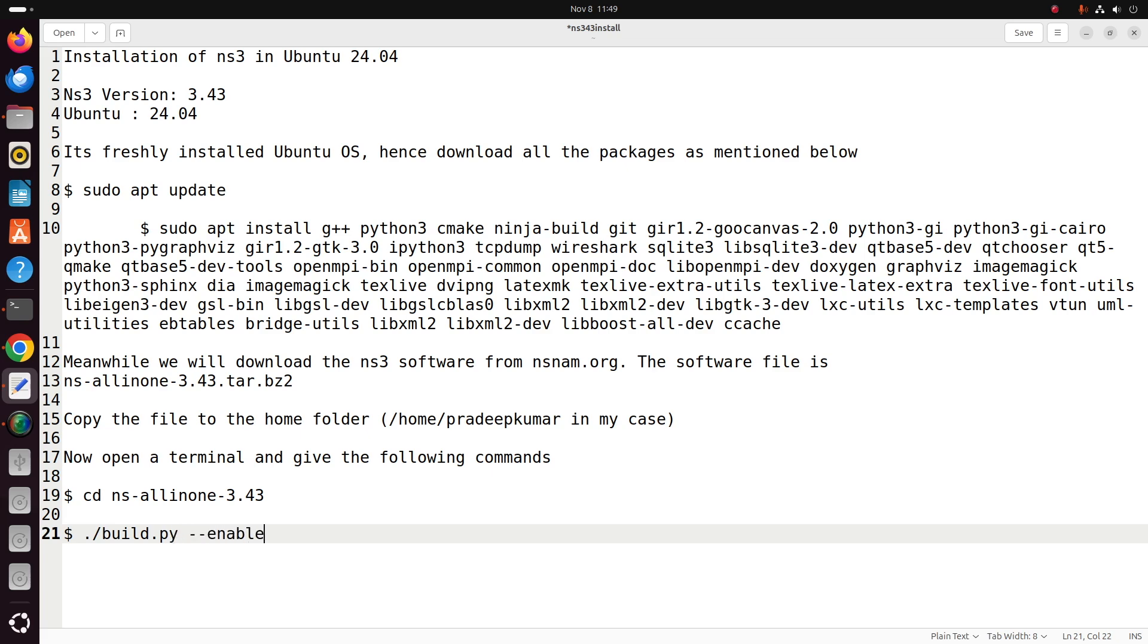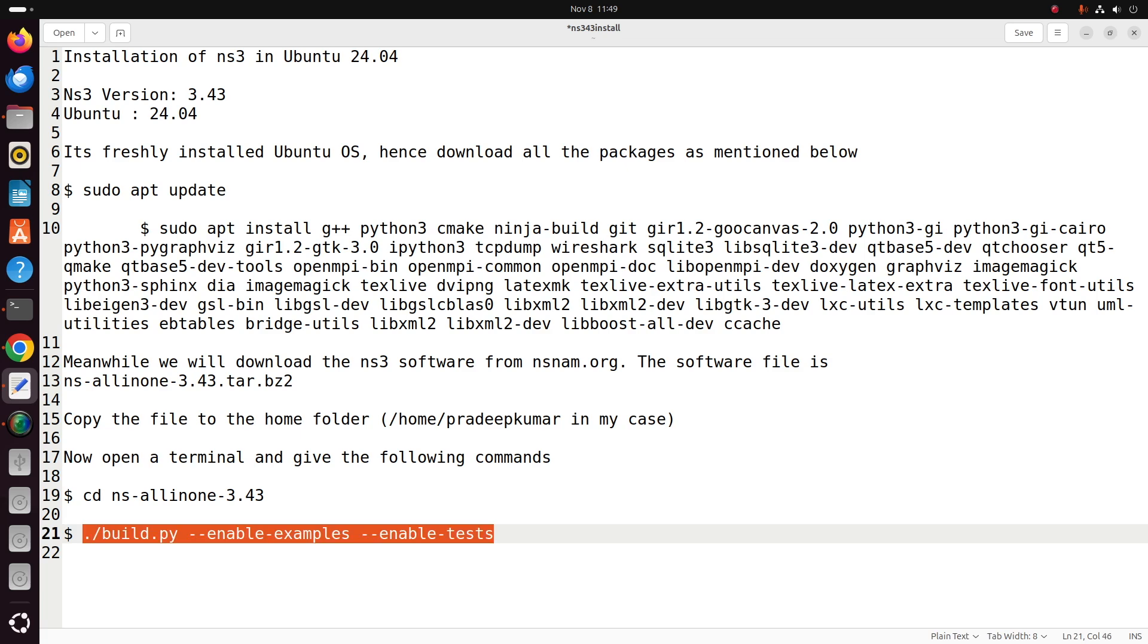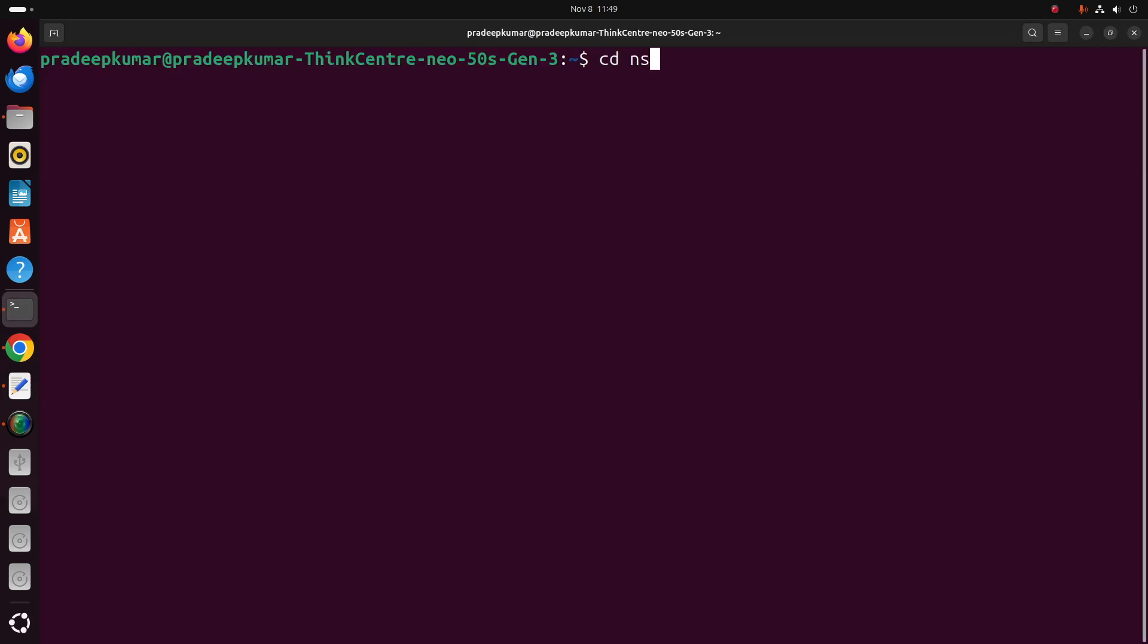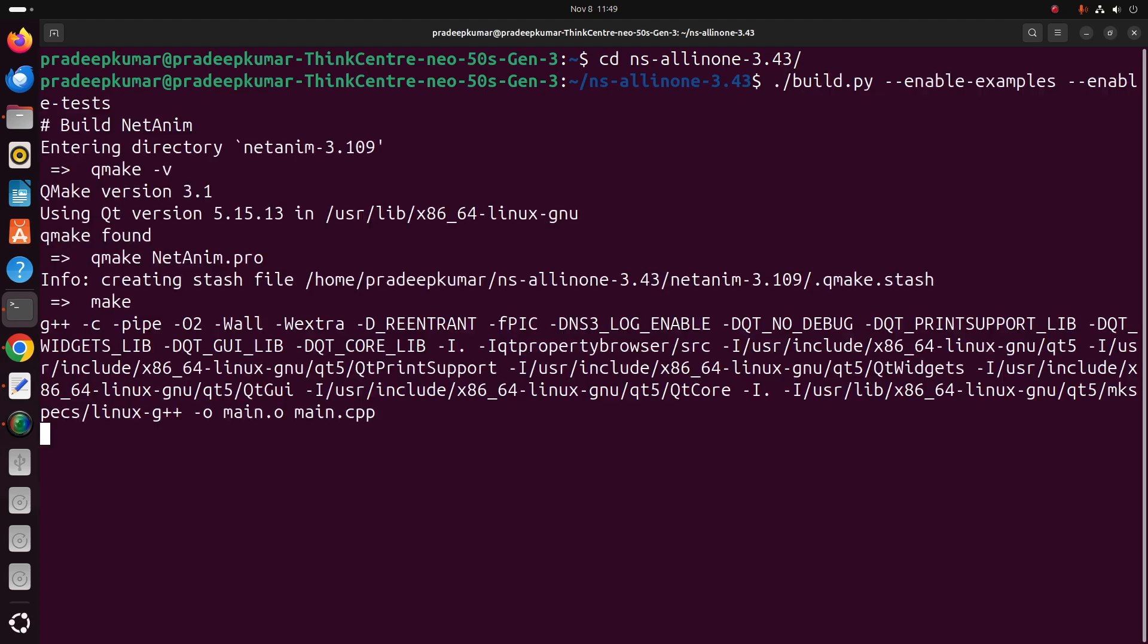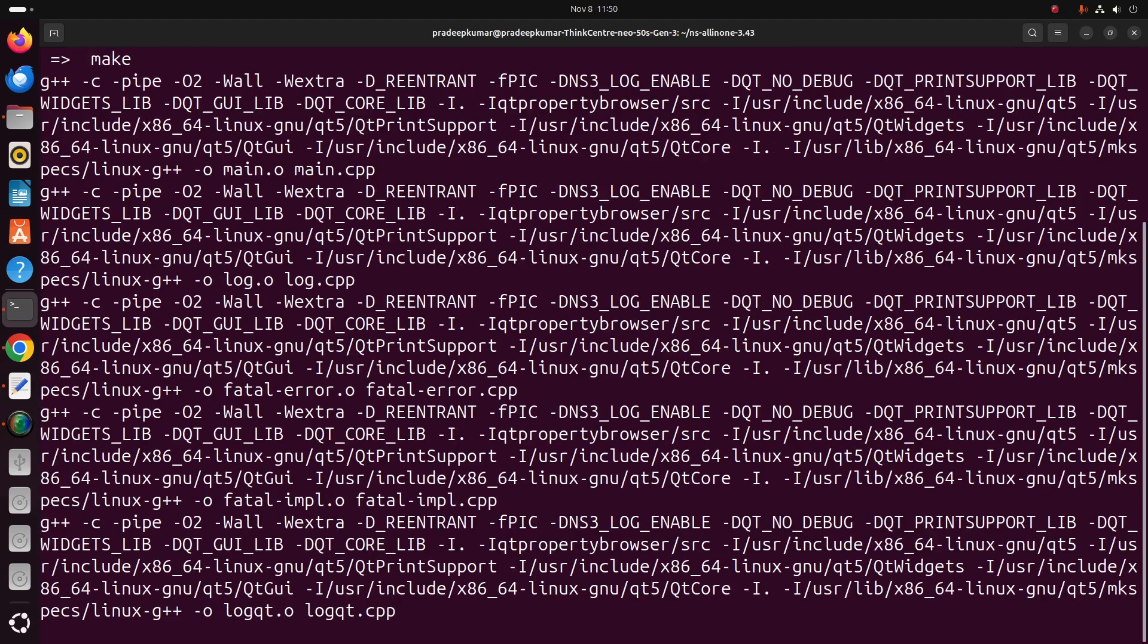Now we give this command: ./build.py everything in small letters, ./build.py space double hyphen enable-examples space double hyphen enable-tests, so that all the examples will be enabled and all the tests for those examples also be enabled.